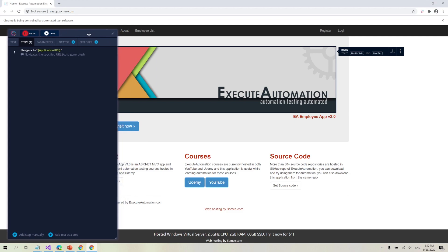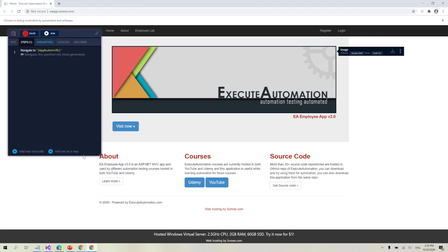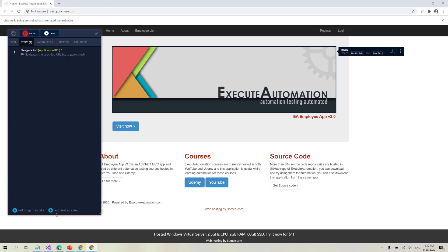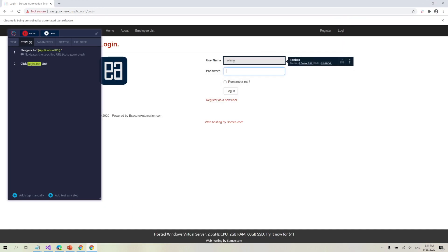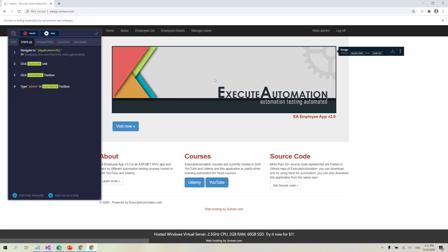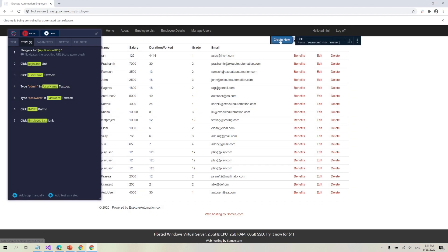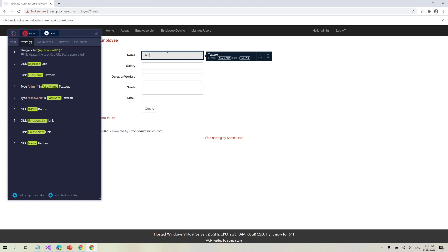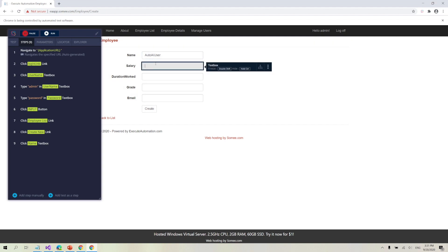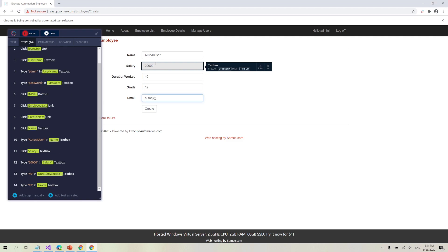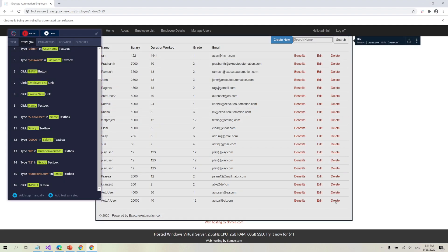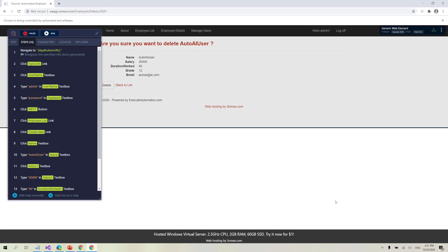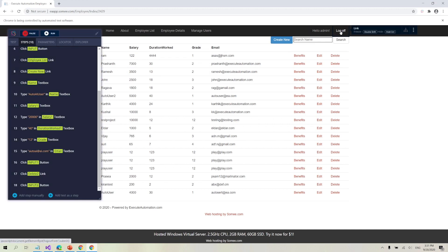This is the new recorder from the TestProject team — it's very neat, handy, and looks pretty decent compared to the earlier legacy version. I'm going to do a basic recording flow: hit login, enter admin as username and password as password, then hit login, go to the employee list, and create a new user. I'll call this user 'Auto AI User' with a salary of 20,000, duration worked 40, and email auto AI at AI dot com. I'll hit Create, then delete the Auto AI User and log off.